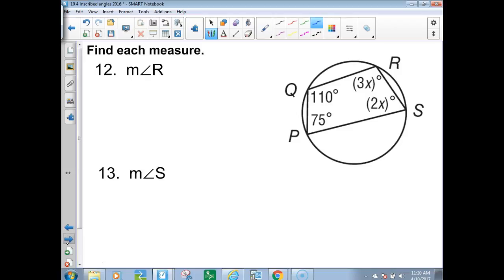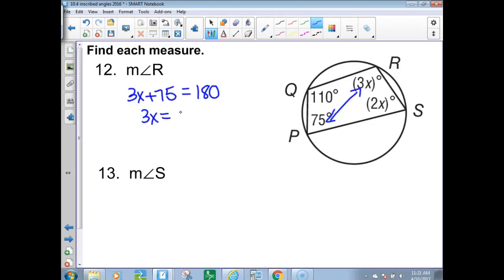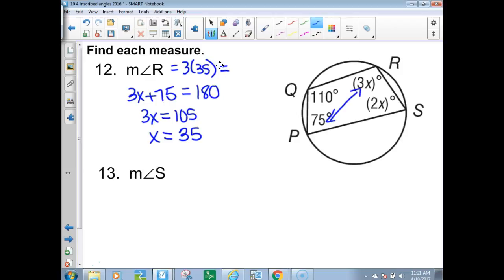We have an inscribed quadrilateral, so opposite angles are supplementary. To find angle R: 3x + 75 = 180. Subtract 75 to get 3x = 105, divide by 3: x = 35. The measure of angle R is 3(35) = 105 degrees. To find angle S, substitute: 2(35) = 70 degrees.